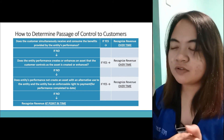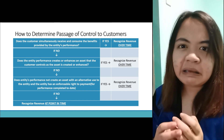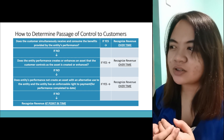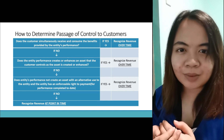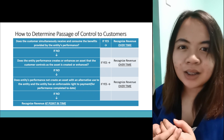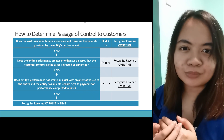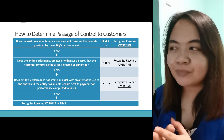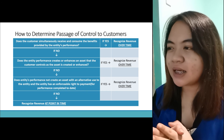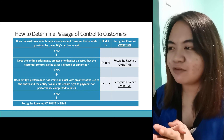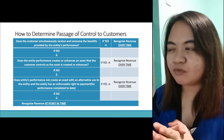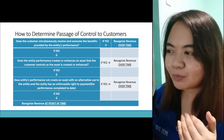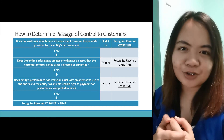Checking the criteria: Does the customer simultaneously receive and consume the benefits provided by the entity's performance? No. Does the entity's performance create or enhance an asset that the customer controls? No — wala namang i-enhance na asset. Does the entity's performance not create an asset with alternative use, and does the entity have an enforceable right to payment for performance completed to date? No. Kaya pumatak siya sa recognize revenue at point in time.